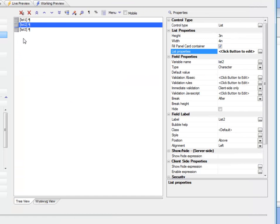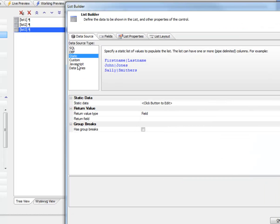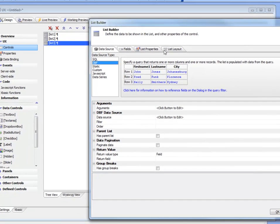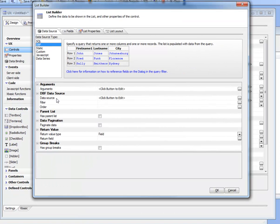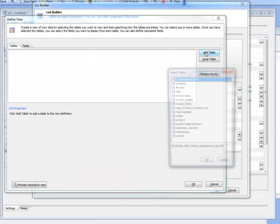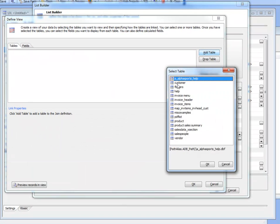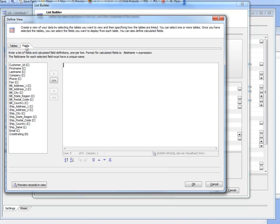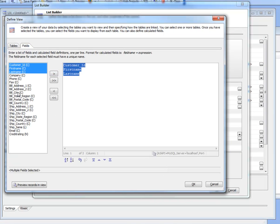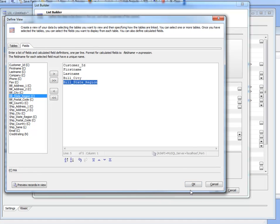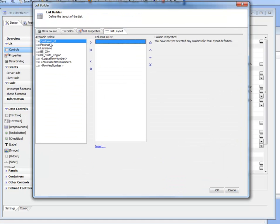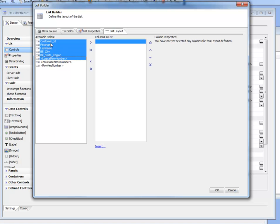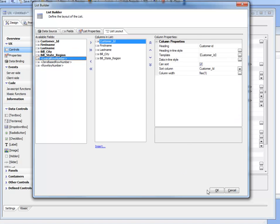Let's go back once more, and this time go to the list properties and choose DBF. We'll choose the customer table from Alpha Sports, and then choose some fields from that table—city and region. Now go over to list properties, choose those fields, and then click OK.